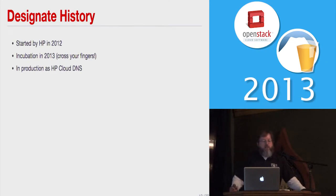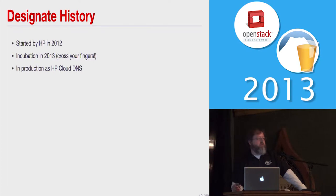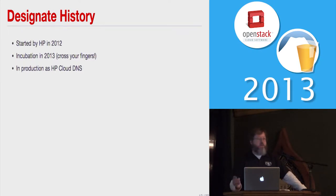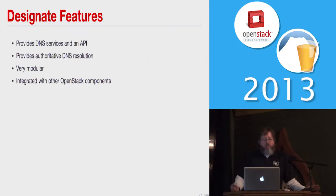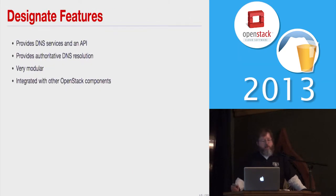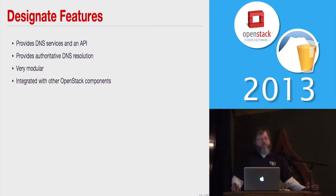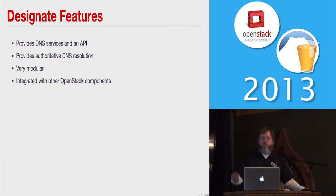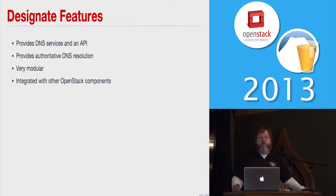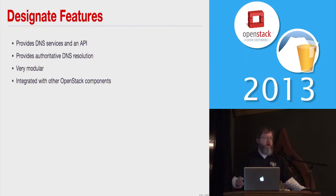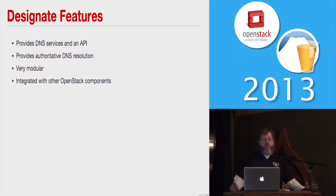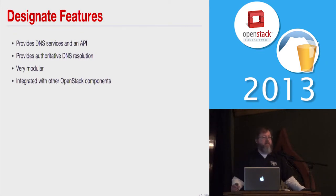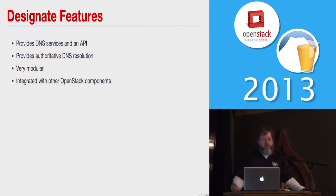Now, a little bit about Designate. It was actually started up, not by Rackspace, but by HP in 2012. Hopefully we'll be incubated next month as an official OpenStack project, and it's actually in production right now as HP Cloud DNS. So it's actually production ready. As general features you expect from an OpenStack DNS thing, it provides DNS services with an API, provides authoritative DNS resolution. That means it talks all the way down to the primary DNS servers. It's very modular. We can put in different backends for different databases. We can put in different DNS servers like Bind or PowerDNS. And it's integrated with other OpenStack components. So you can get plugins for Neutron or whatever to automatically add DNS records when you spin up cloud servers and stuff from Nova. And hopefully Trove here soon too.